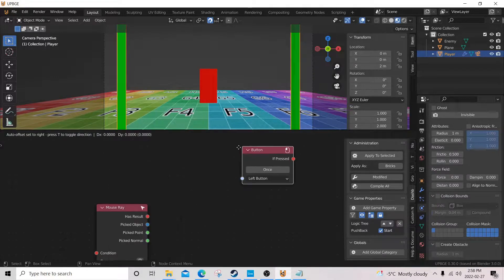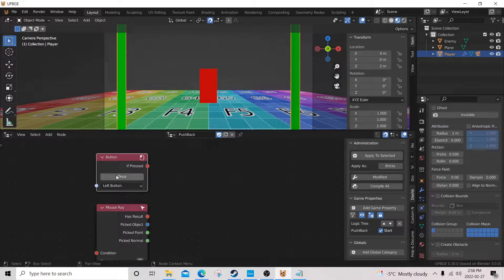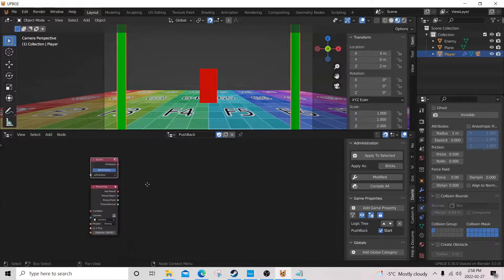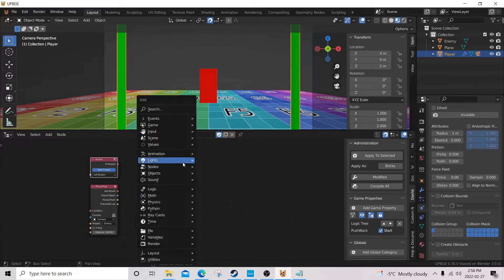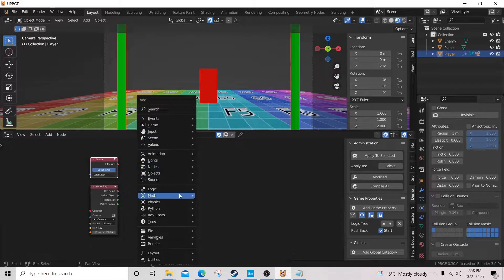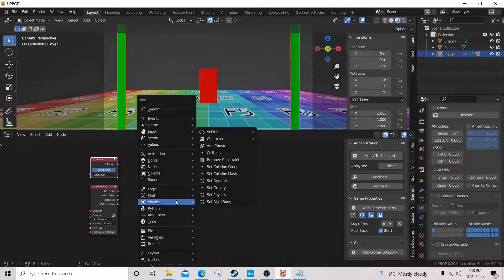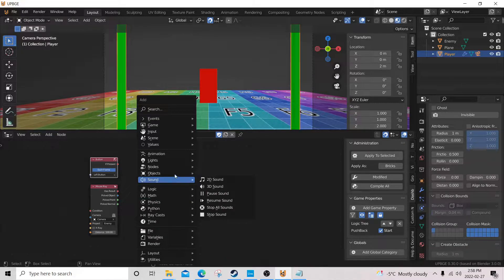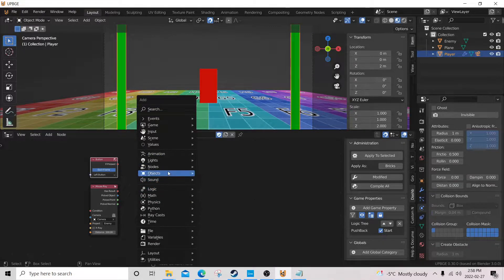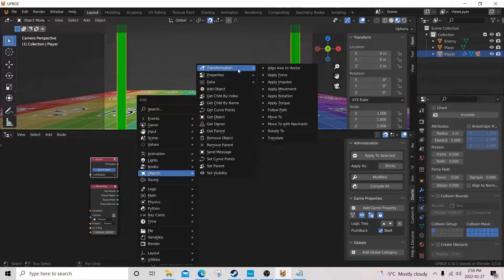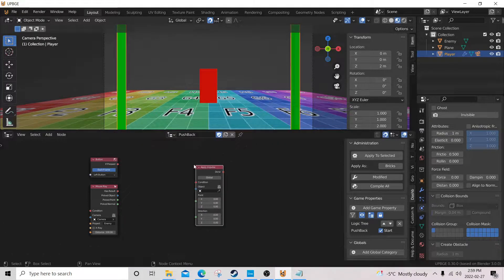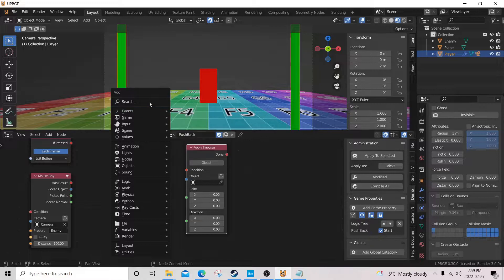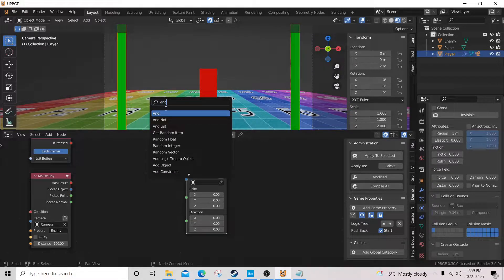Every frame, and then we're gonna go to physics, or not physics, sorry. Objects, transformations, apply impulse.